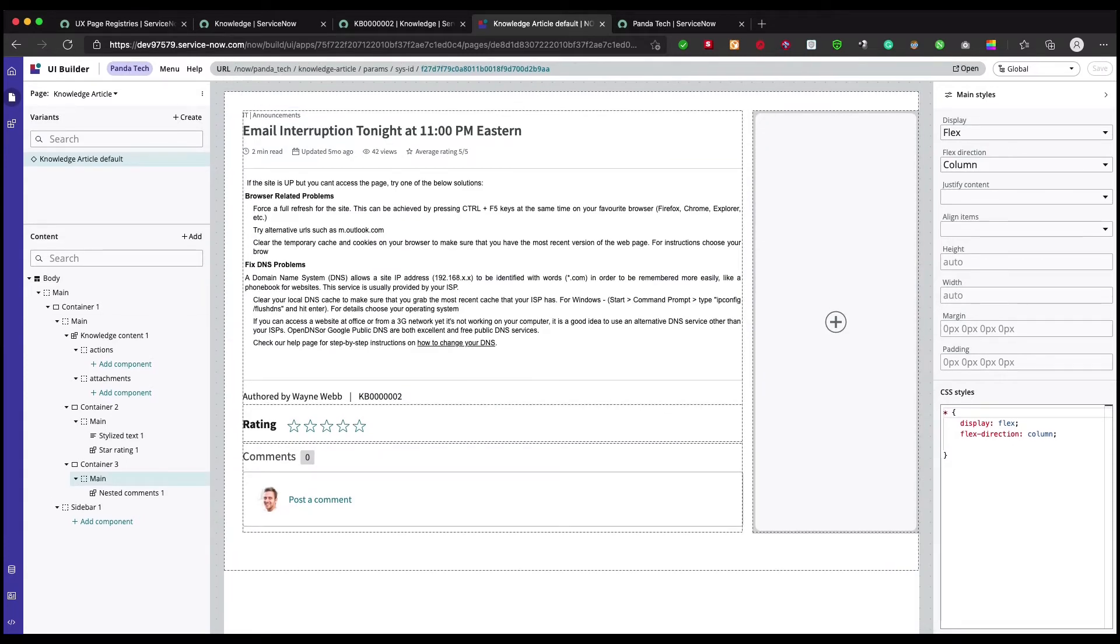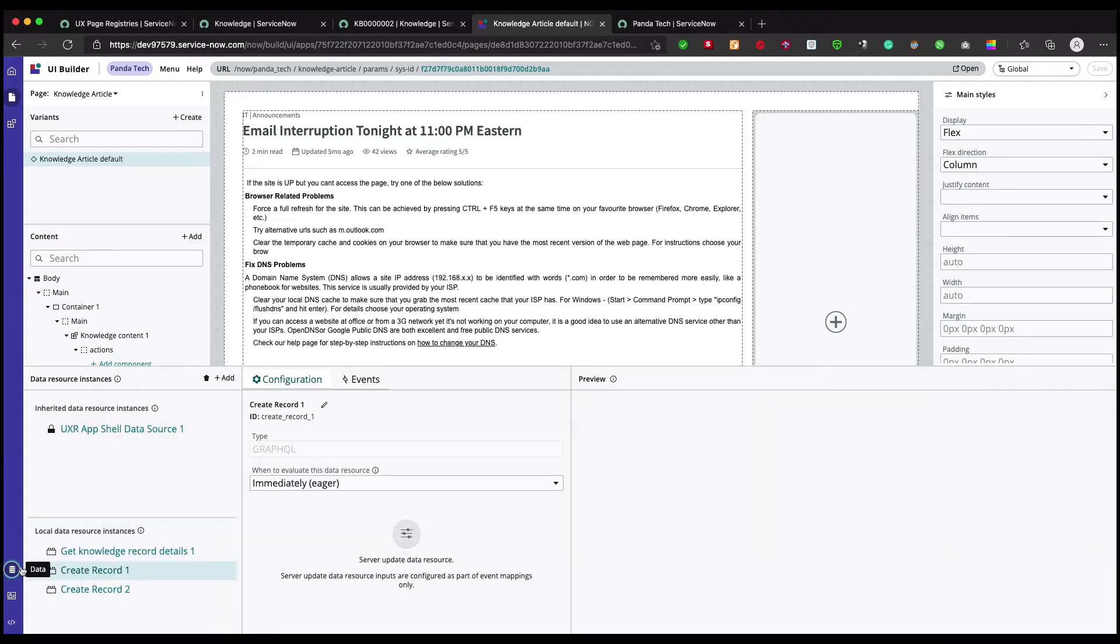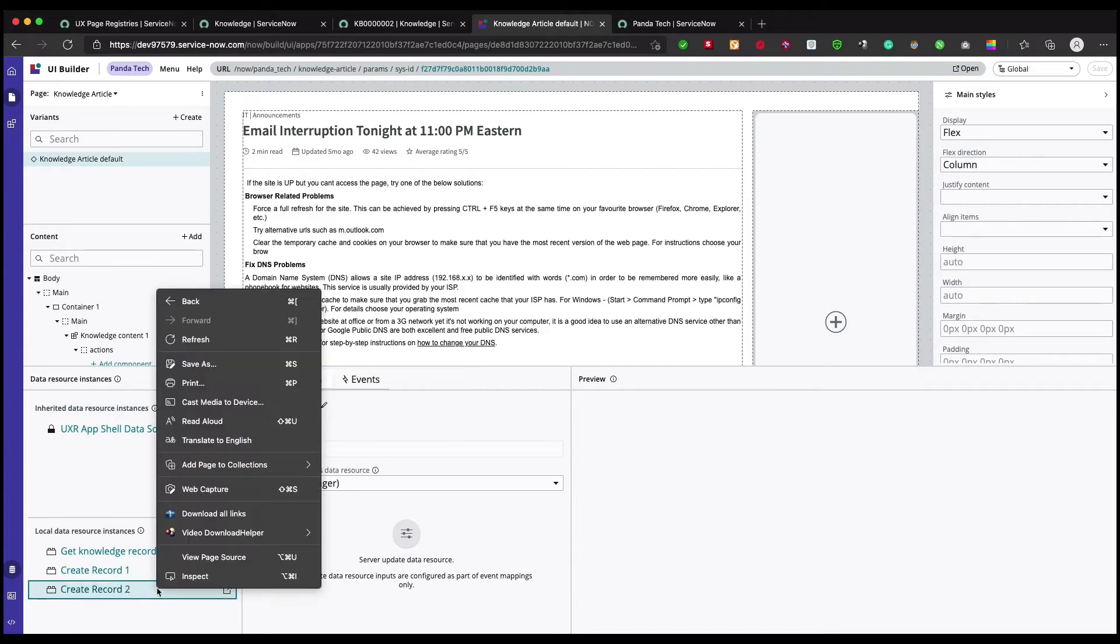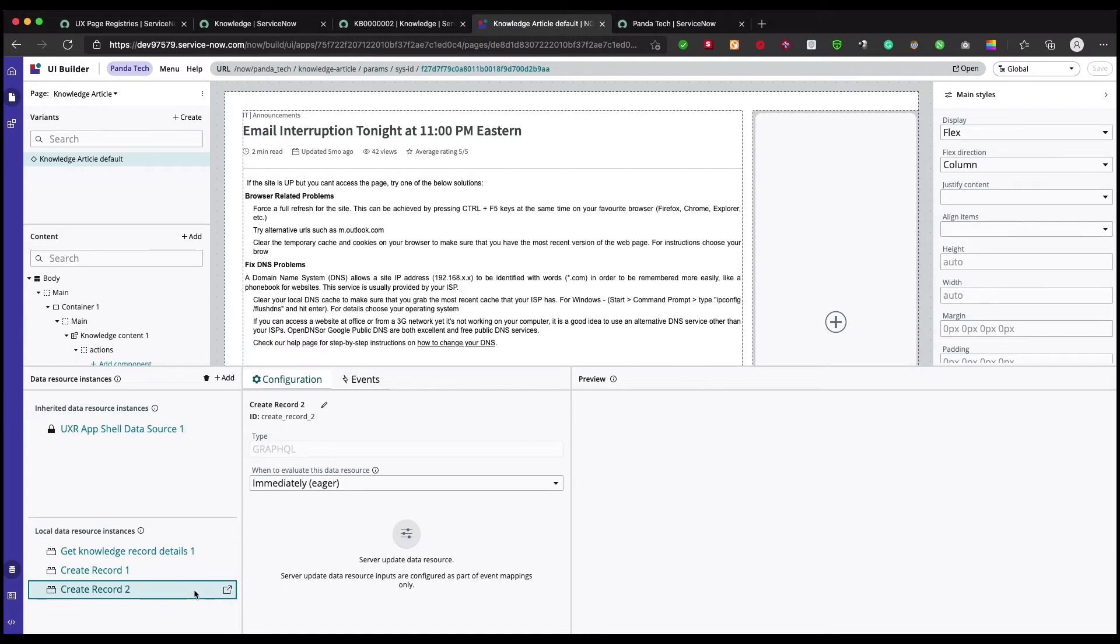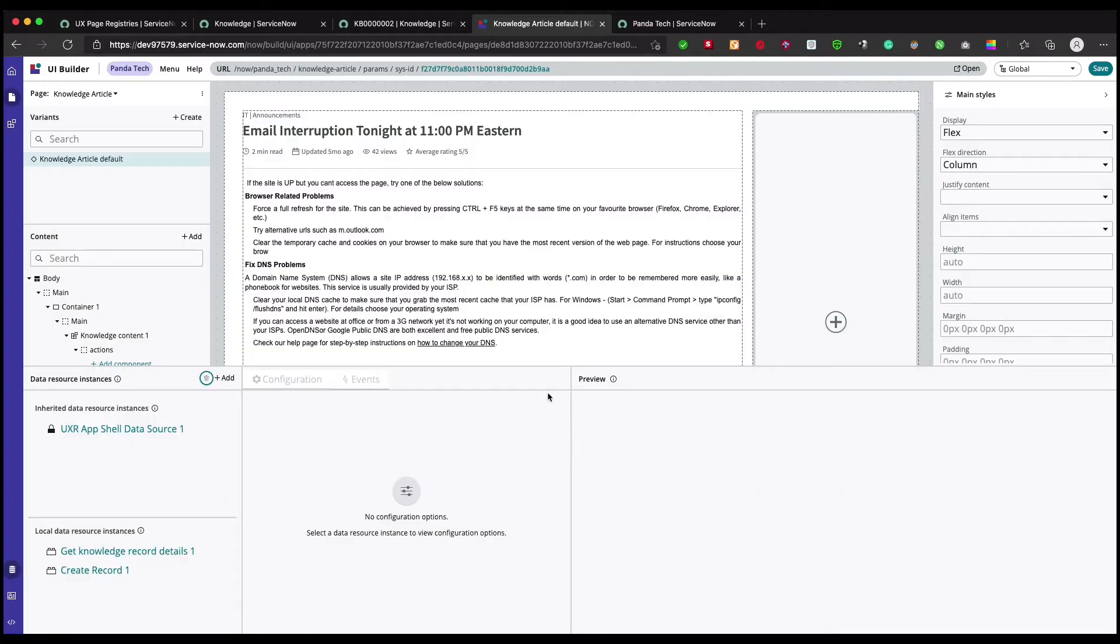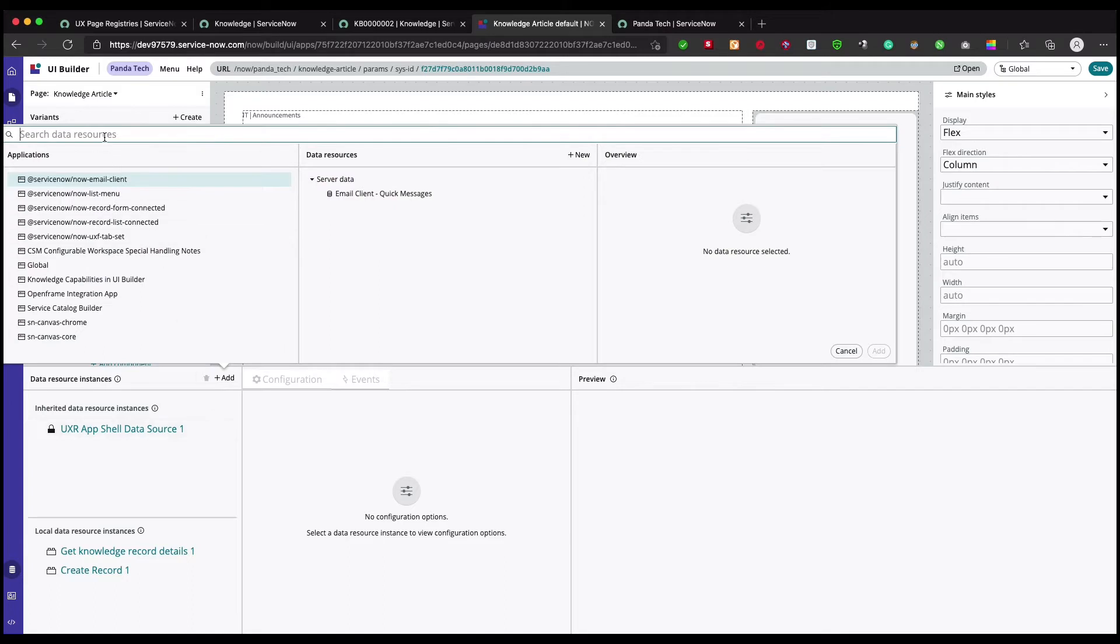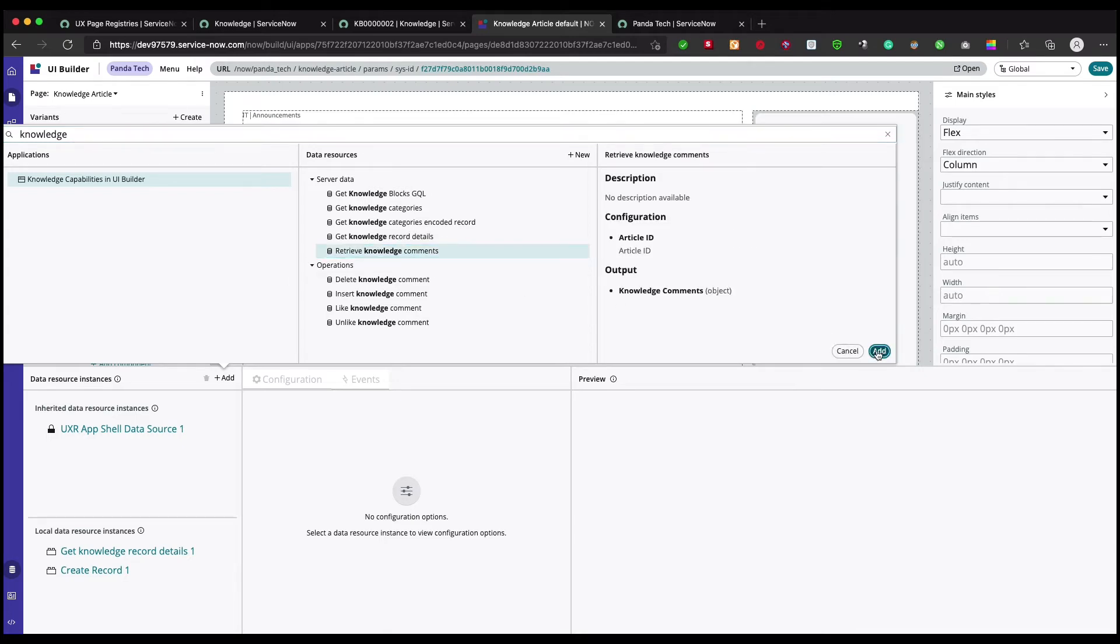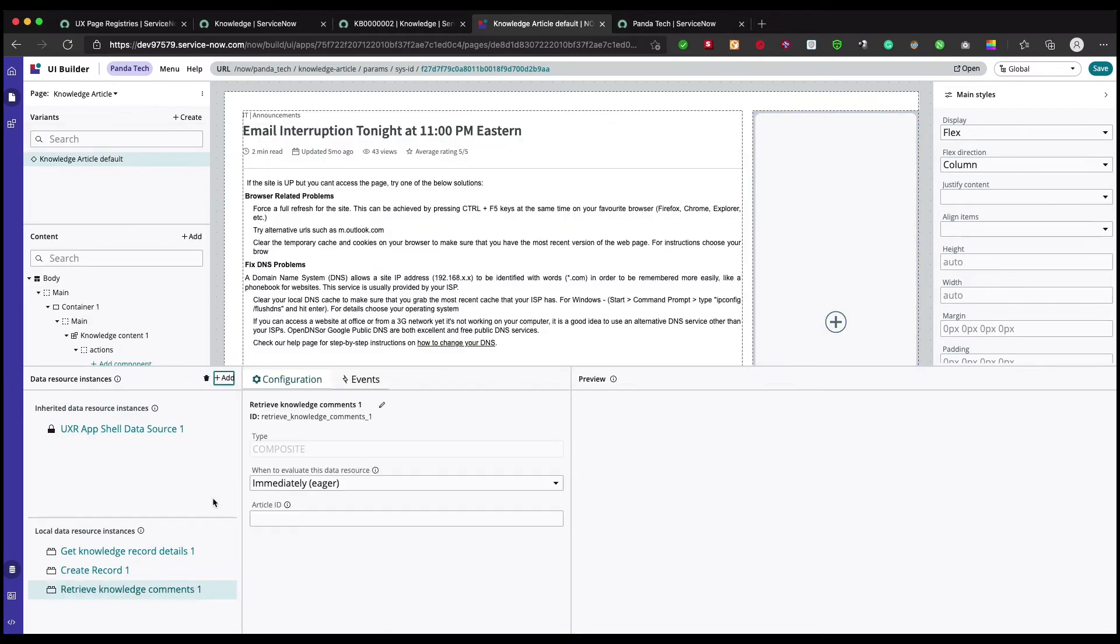Now what we're gonna do is go into data resource and create one data broker again. Can we delete this one? There is a delete on the top. So let's add one. Let's search for knowledge. There is something known as retrieve knowledge comments, we're gonna add this one.